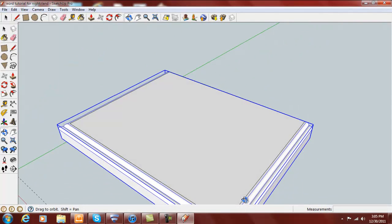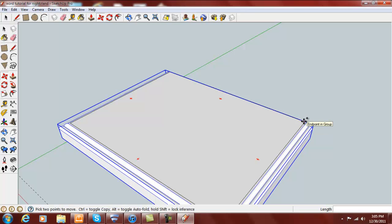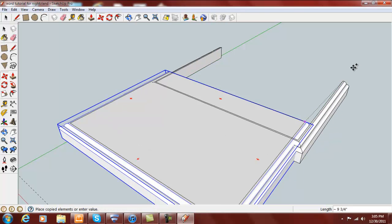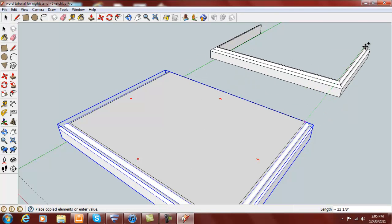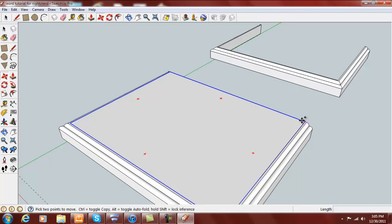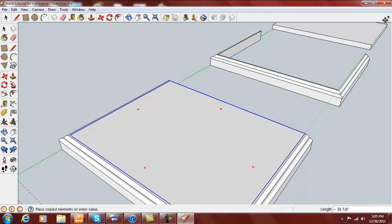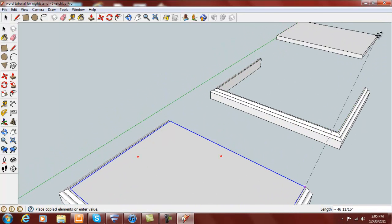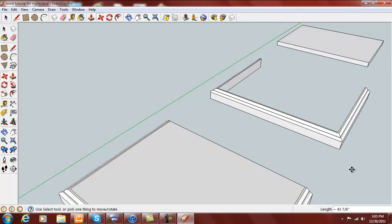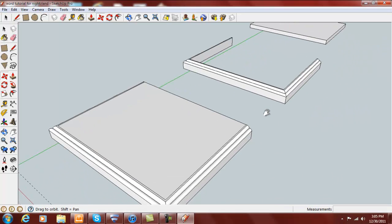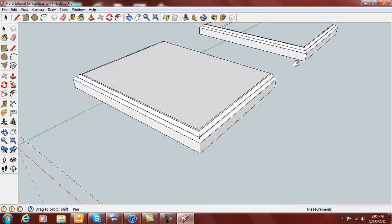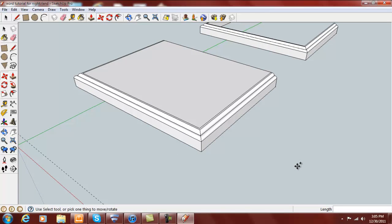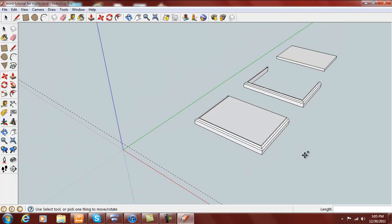If I wanted to make a copy of it, hit the control key or option on an Apple computer. There's a copy of my trim, and there's a copy of the top. And those can just kind of hang out there for dimensioning purposes later. That completes the top and the top trim.